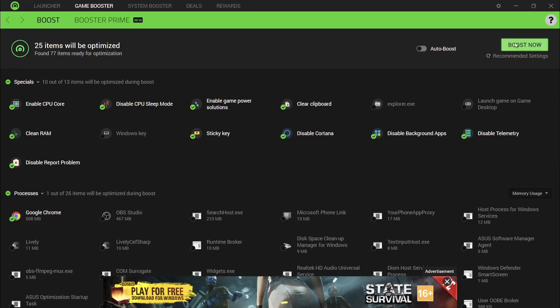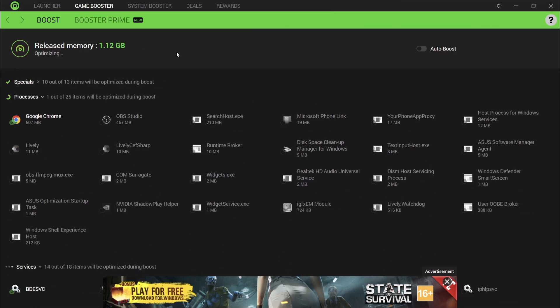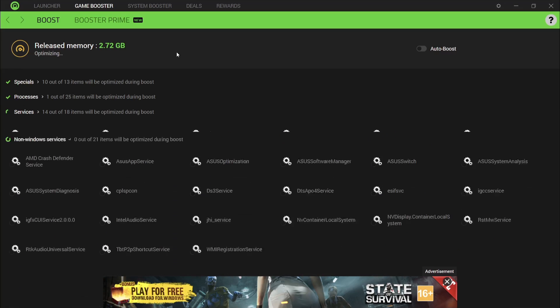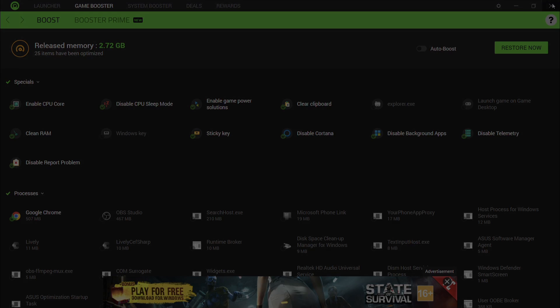So what we're going to do is just press boost now. It's now releasing memory and beginning to disable those background apps that I've got. As we can see, I've just released 2.72 gigabytes of memory for my gaming. Of course, this is pretty substantial. This is another very good app to use. Like I said, I'll leave the link in my description so you can download this and use this one yourself.